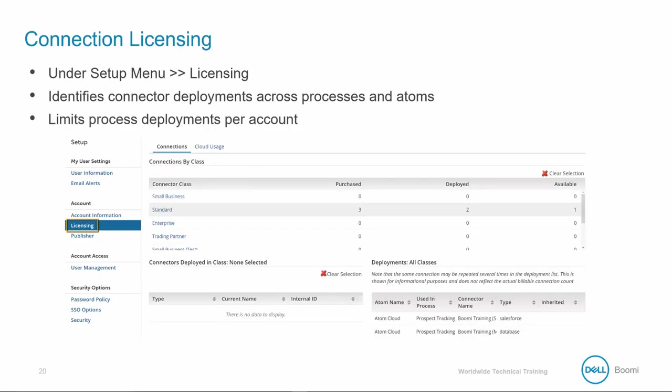Connection licensing is important because it controls how many different connections are deployed within your AtomSphere account. An audit is performed during deployment to ensure the allowed connection number, meaning the purchased connection licenses number for your AtomSphere subscription, is being deployed.